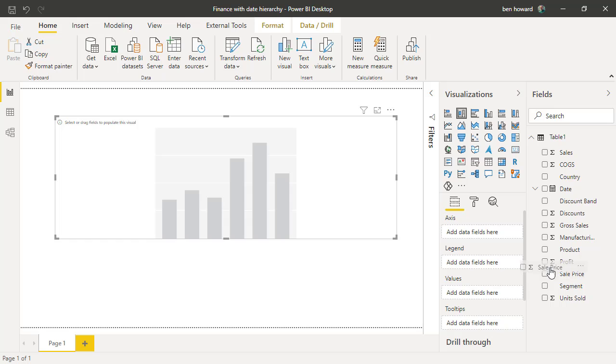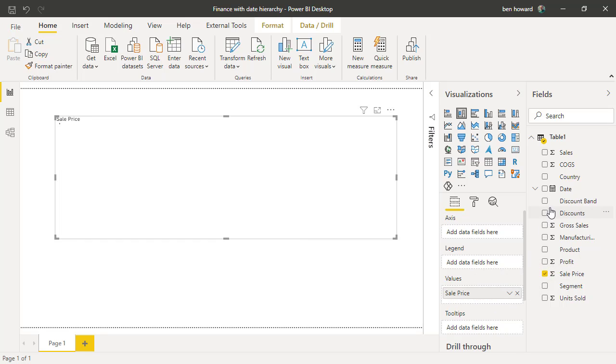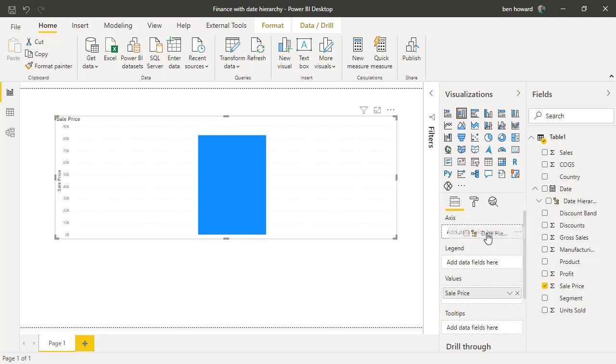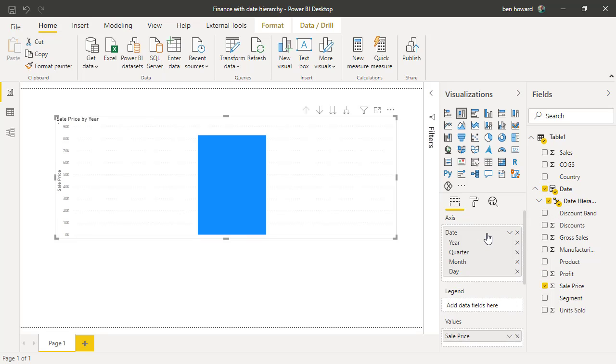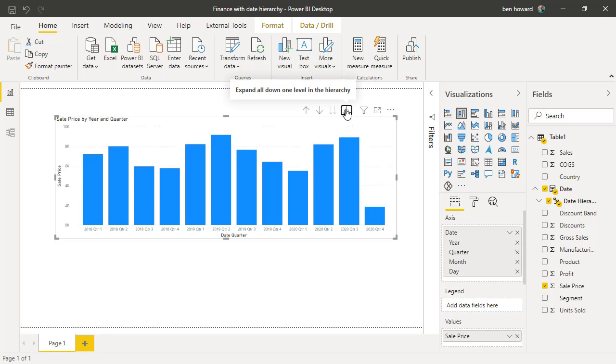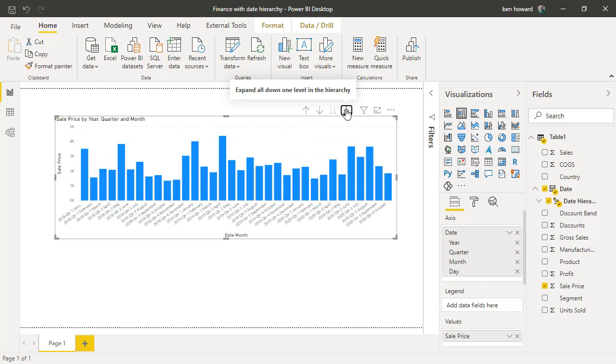So let's just take a stacked column chart. I'm going to add the sales price into the values, and then in the date I'm going to add in the date hierarchy. So initially that splits the sales values into year, and of course we can drill through that hierarchy of year, quarter, month, and day to view all of the figures that we want. So that's the inbuilt date hierarchy.